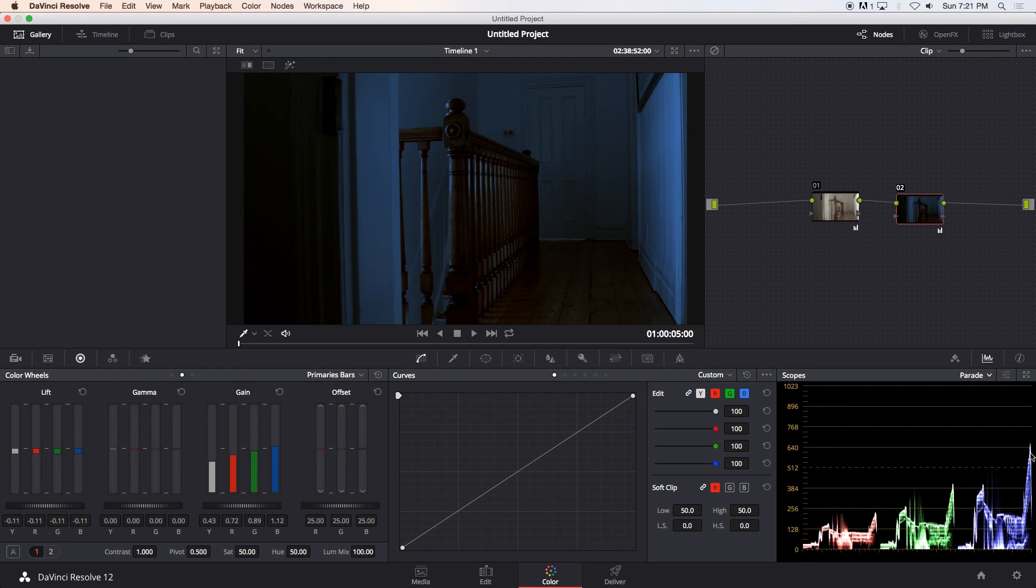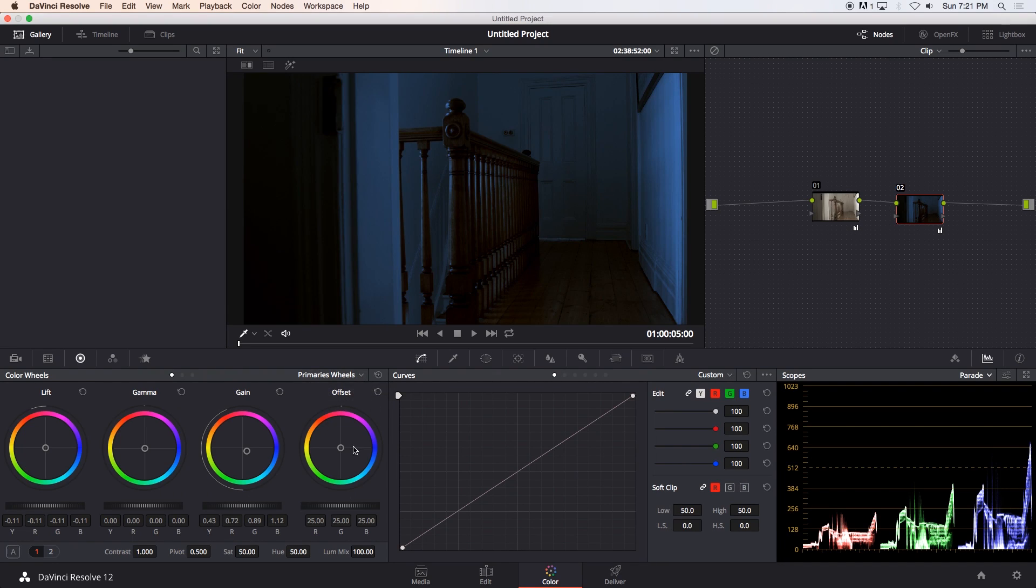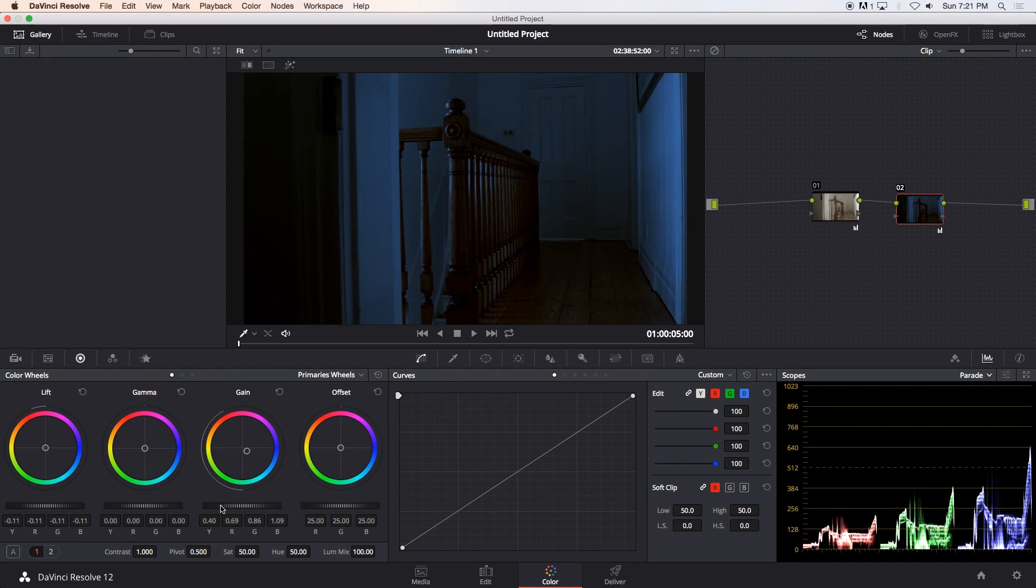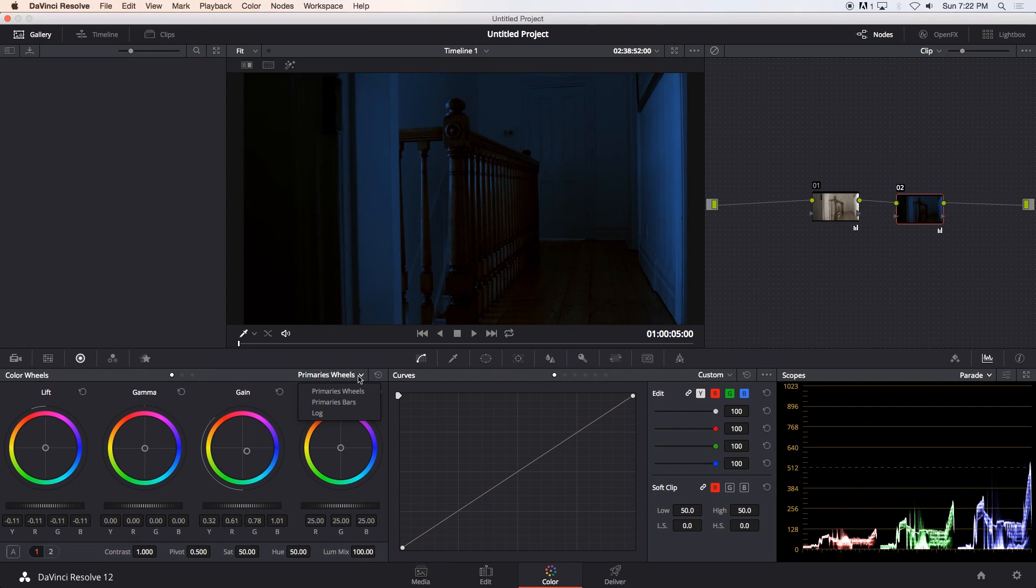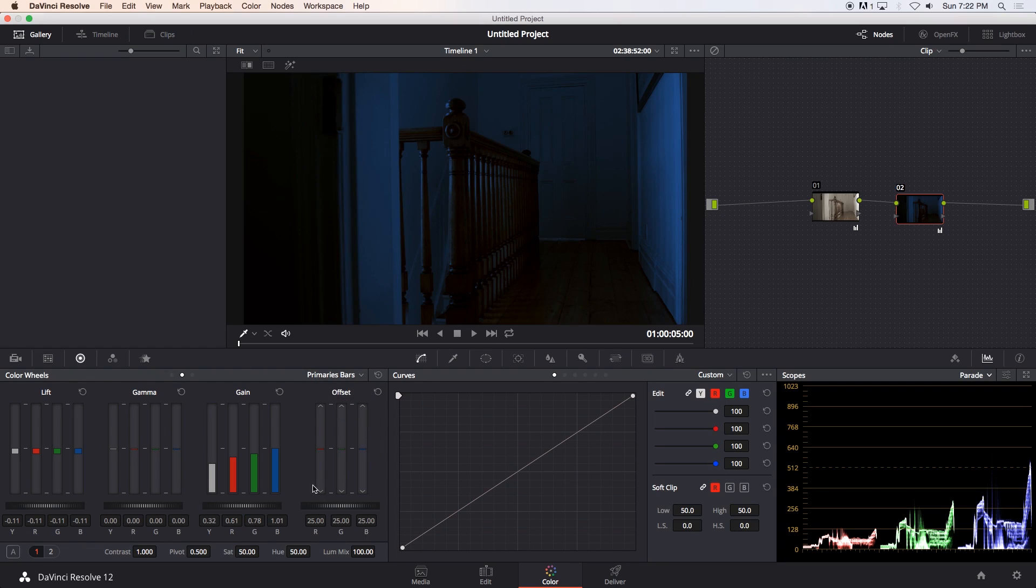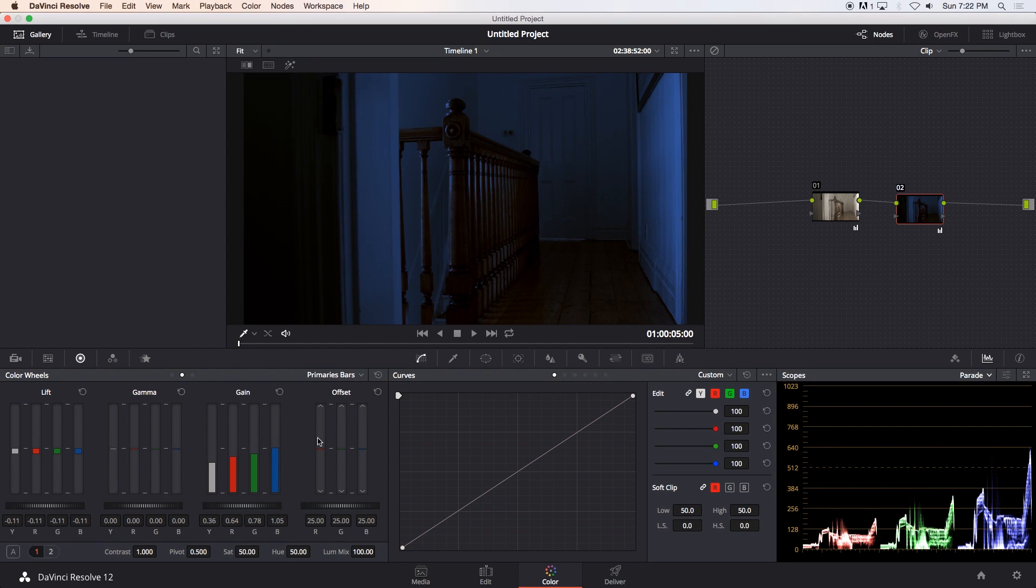You can obviously see we've got a big spike here in the highlights. So I'm going to go back to my primary wheels. And then under gain, I'm just going to bring that spike down a bit. Let's see if we can bring it down. Let's go back to our primary bars and just push it up a bit. Red a little bit, blue a little bit.